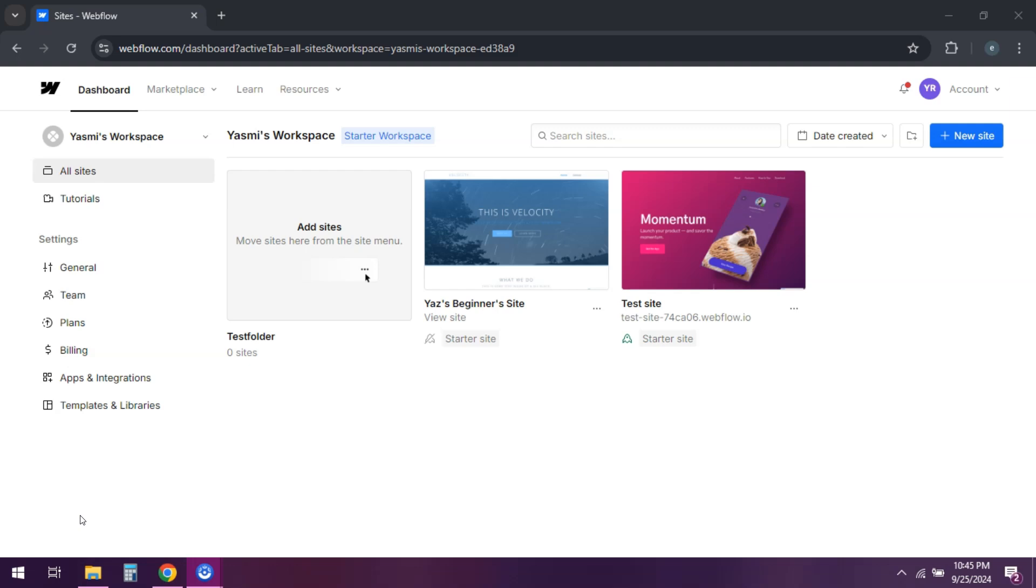Hey there. Are you thinking about changing your Webflow subscription plan? Well, no worries. I'm here to walk you through how to cancel or downgrade your Webflow subscription step-by-step. Let's get into it.